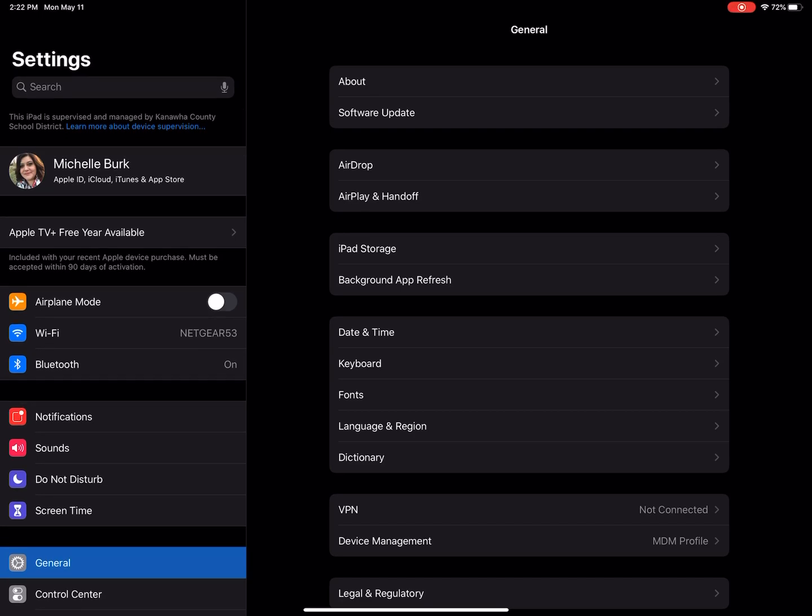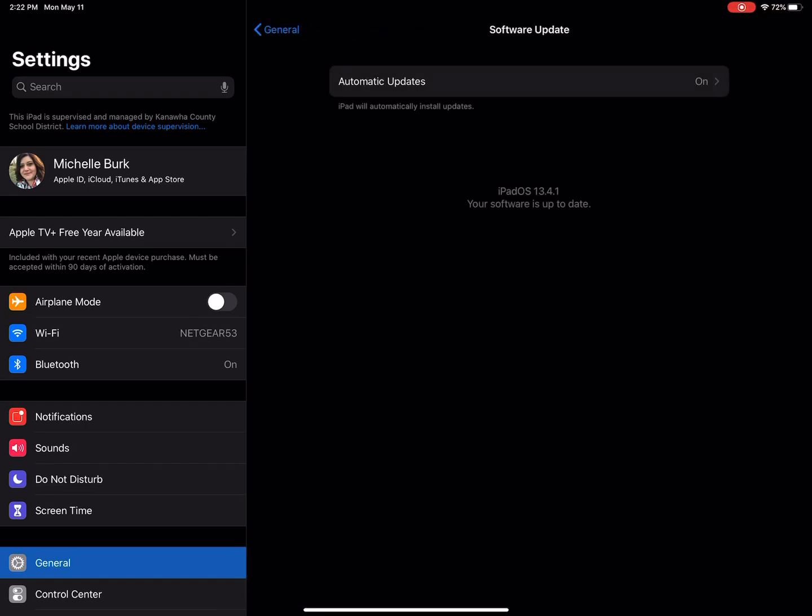If not, just tap General there on the left, and you can touch Software Update. This tells me that I am on 13.4.1—as of today, May 11th, 2020, that is as up to date as you can be. I have on Automatic Updates; the devices really work a lot better if you keep them up to date.